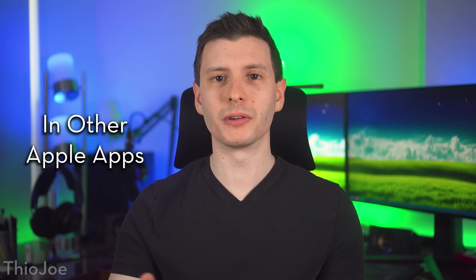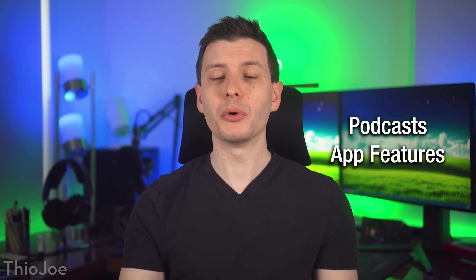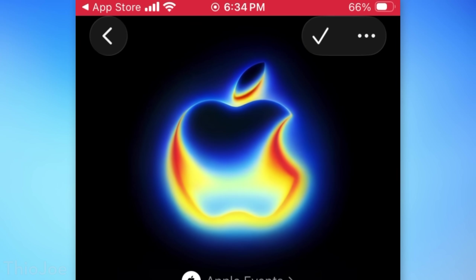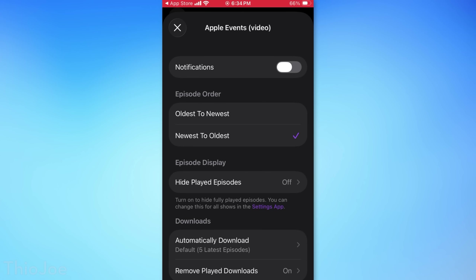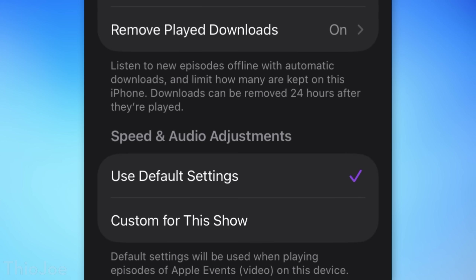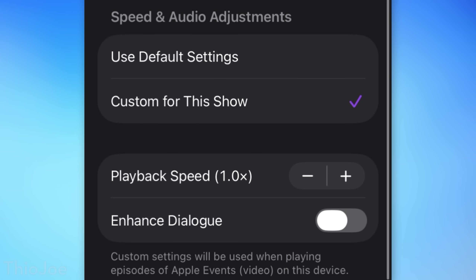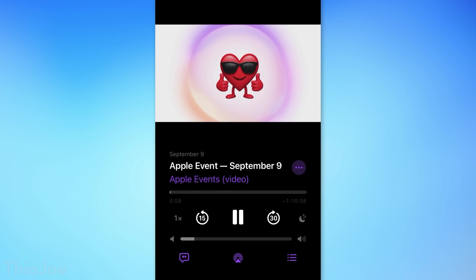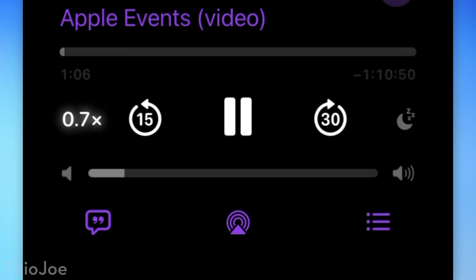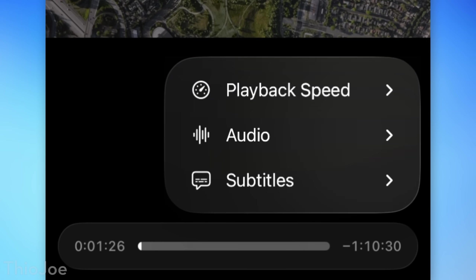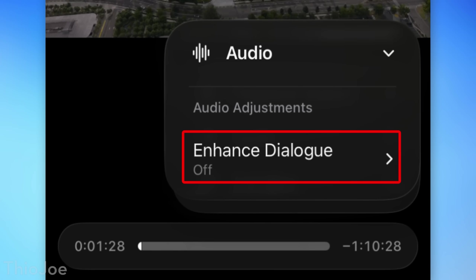Here are some lesser known features in some of the other Apple apps. In the Podcasts app, you can now change custom playback settings for an individual show and it will remember that — go to the show, then the settings menu, then the thing that says custom for this show. Also during playback, there's a playback speed control on the left that you can now click and drag with your finger to increase or decrease the speed with more increments than before. And there's a new Enhanced Dialogue option during playback as well.